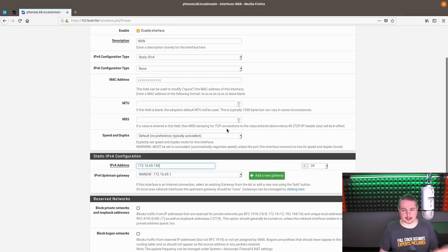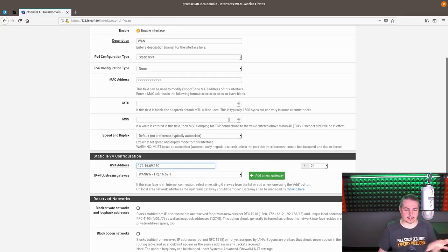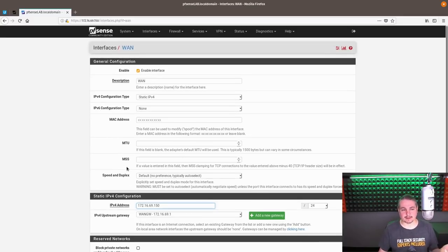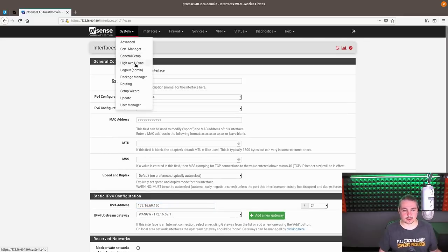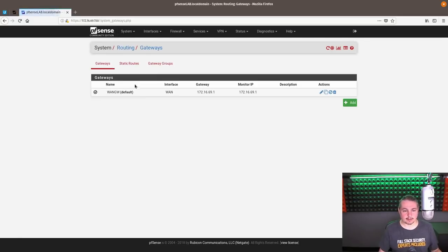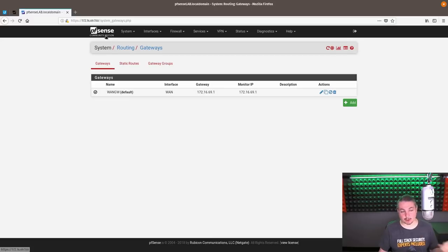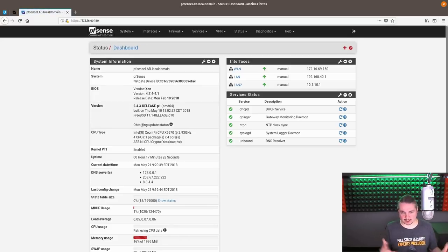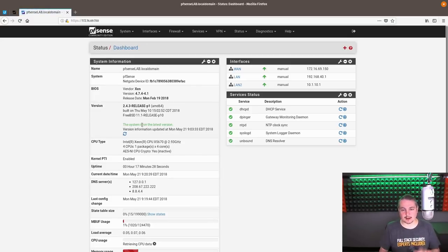Pretty straightforward, and they make it kind of nice because they have the gateway here. But if you ever have to change the gateway in a static, you can also go in the system, routing, and this is where your gateways show up, where you can set even multiple gateways for a system for some advanced use cases.